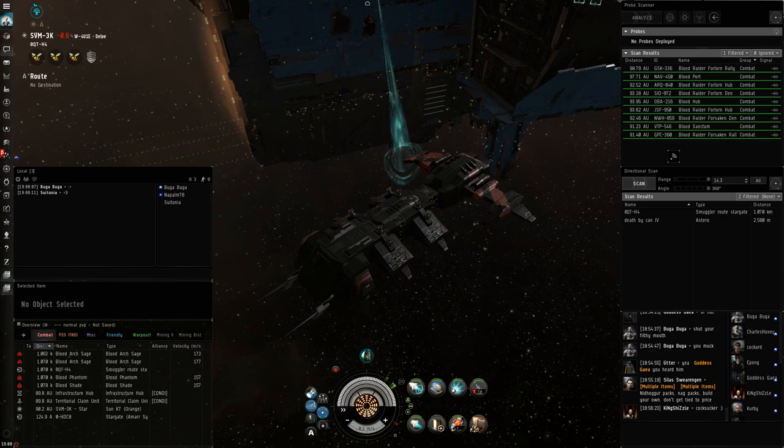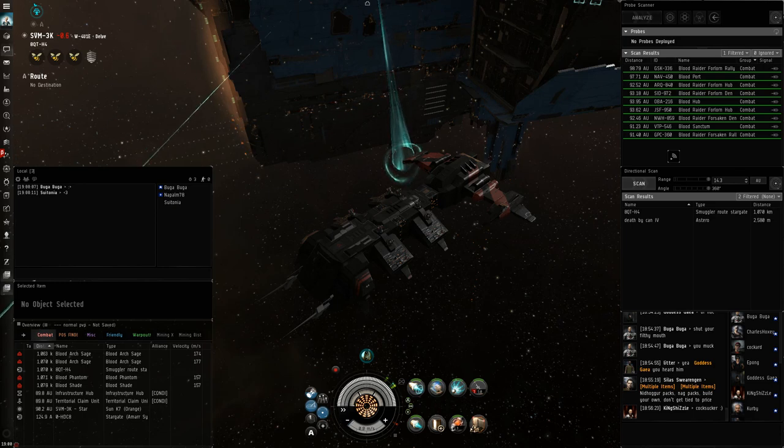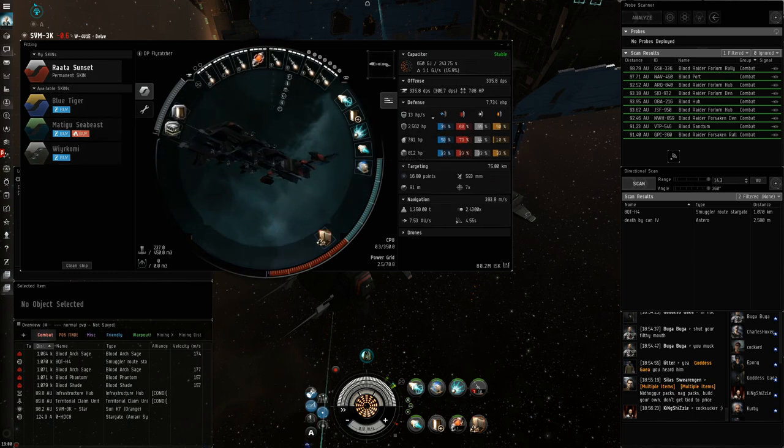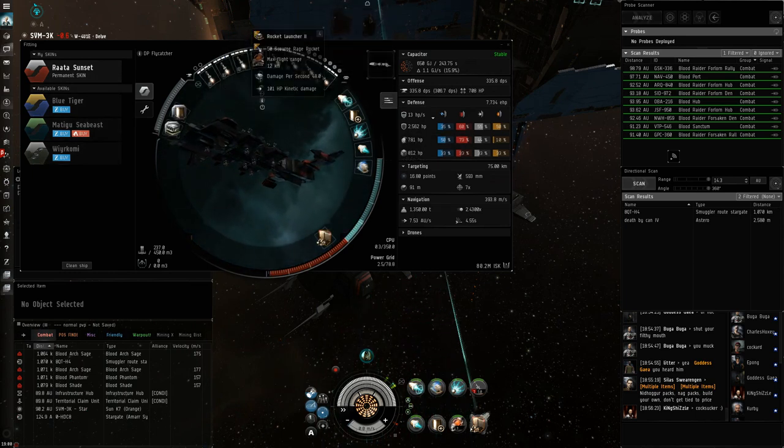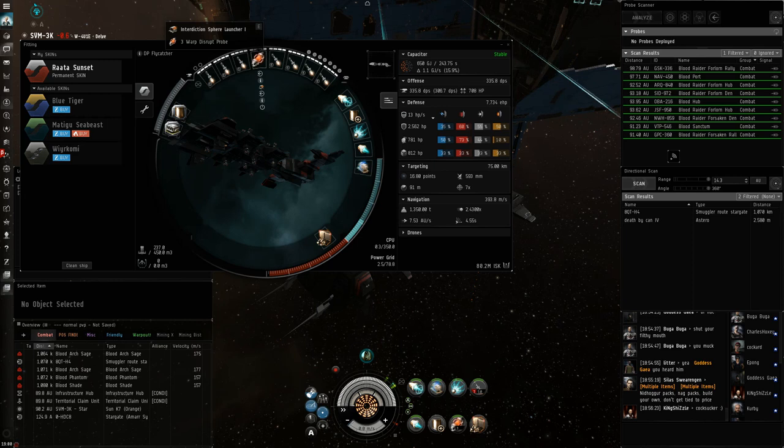I think the Flycatcher is actually a really interesting ship for solo roaming. The setup that I'm running right now is seven Tech-2 rocket launchers, an interdiction sphere launcher with the warp disruption probes.